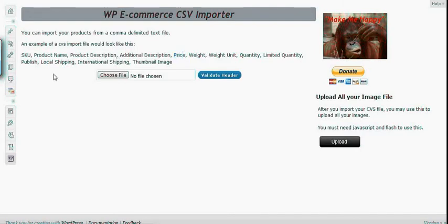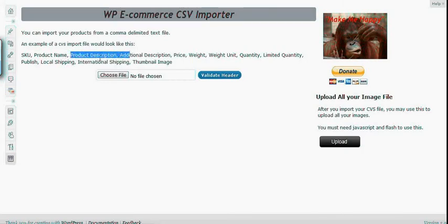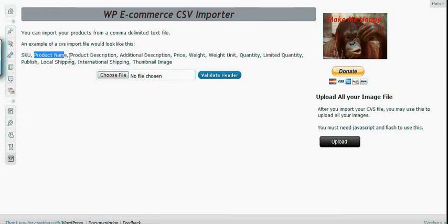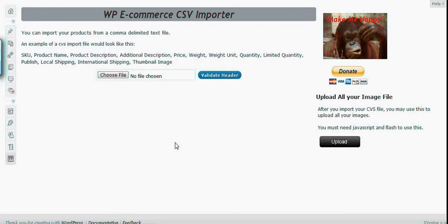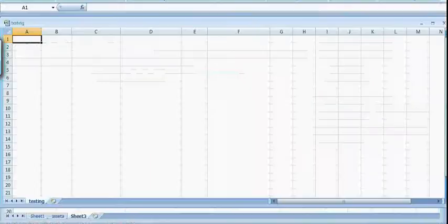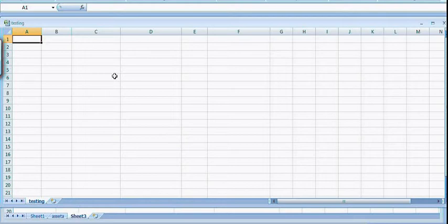And make sure you follow the correct capitalization. Because the plugin will check or validate your header field before you will be able to upload your CSV file. So let's go back to our spreadsheet and type our header field in the very first row of our CSV file.